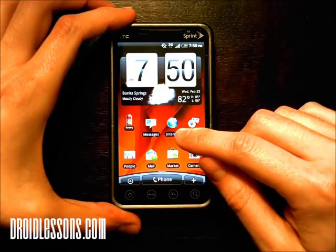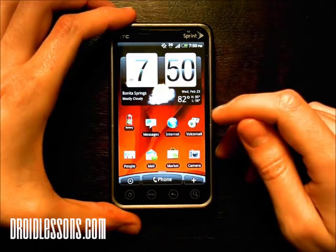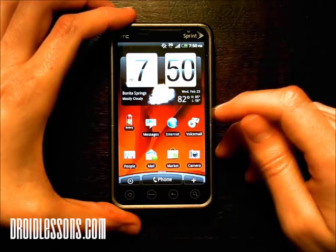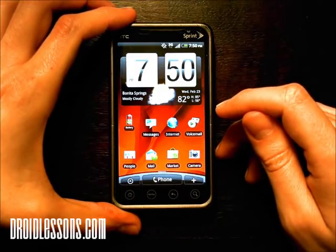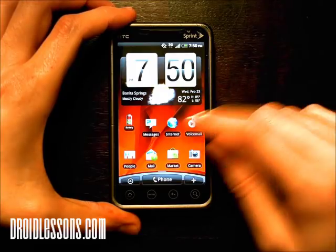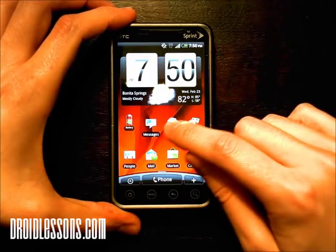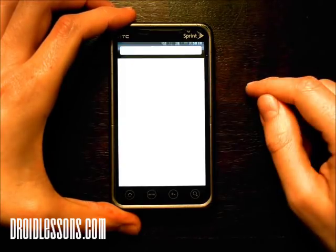Mine is located right there — internet. On yours it might be called internet or browser depending on your device. So go ahead and click that.